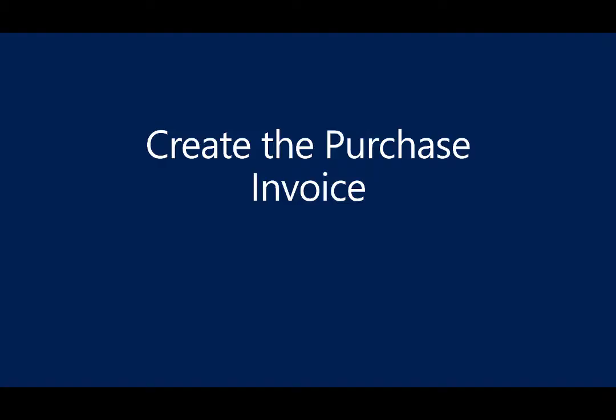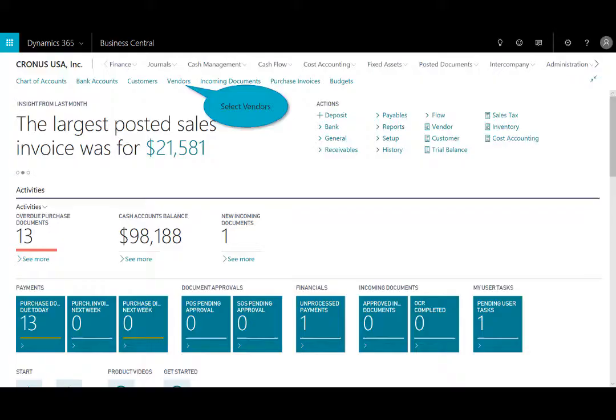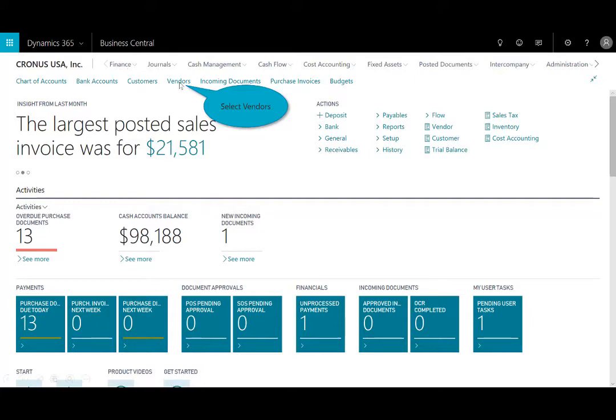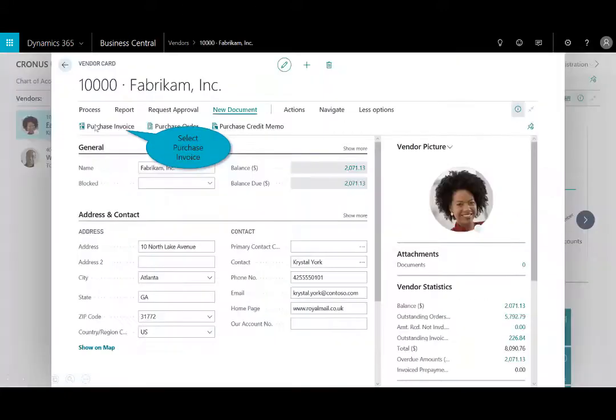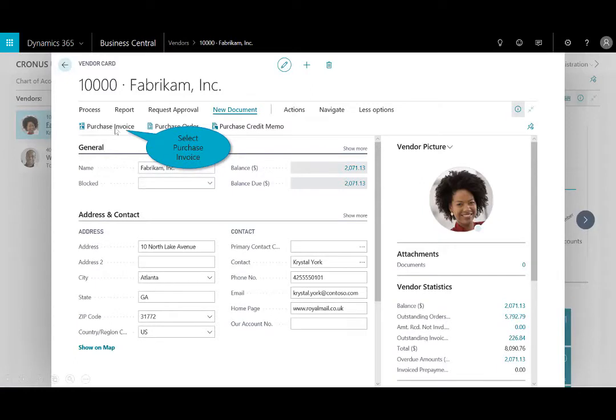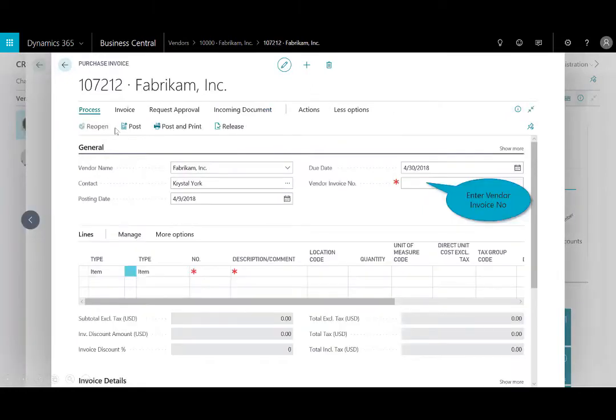So let's begin by creating the purchase invoice. I'm logged into Business Central using the role-based homepage for the accountant, and I'll use a shortcut right here to Vendors, and I'll select Fabricam as my vendor. It opens up the master record, and then I can just simply click on the purchase invoice.